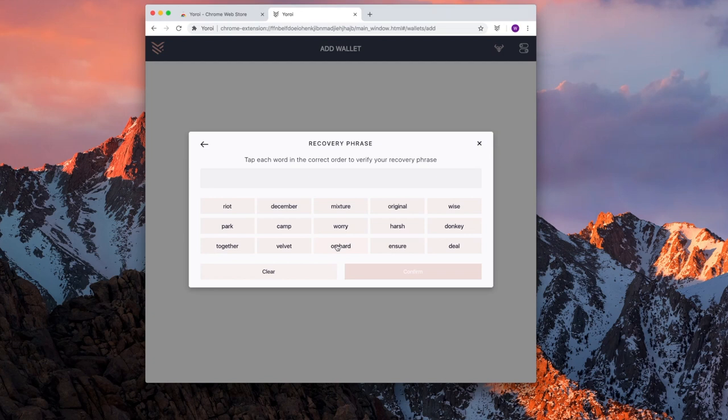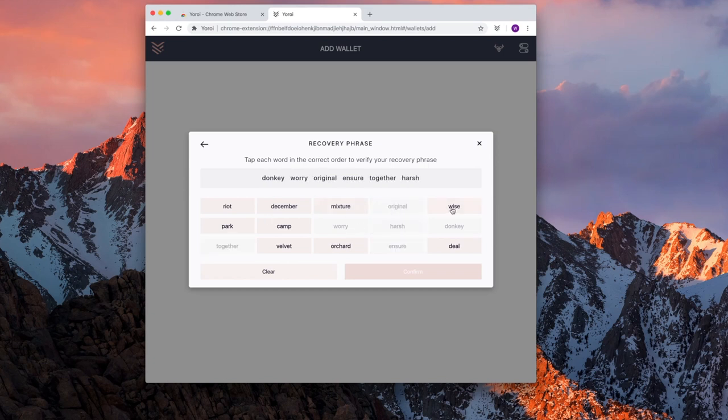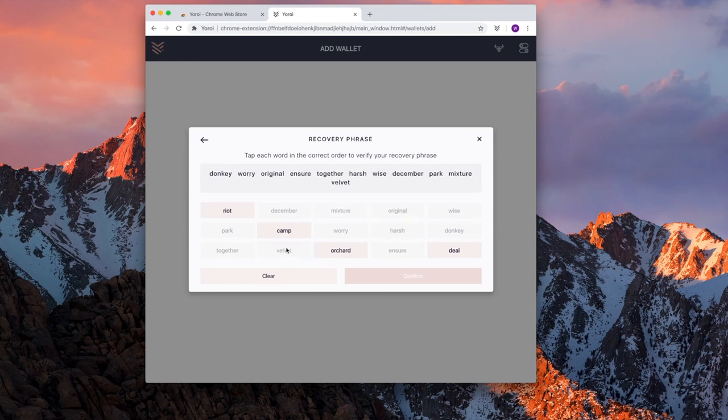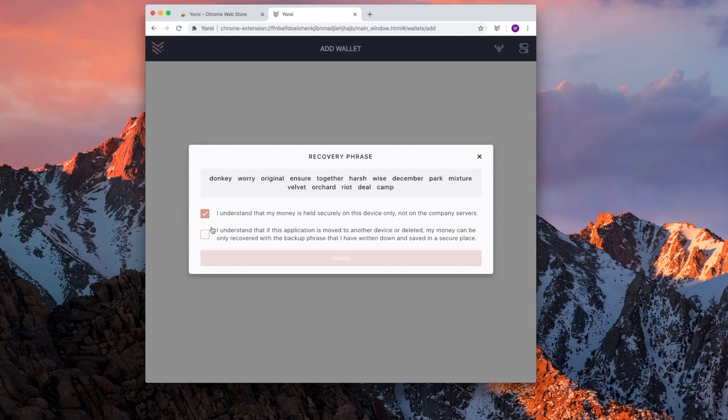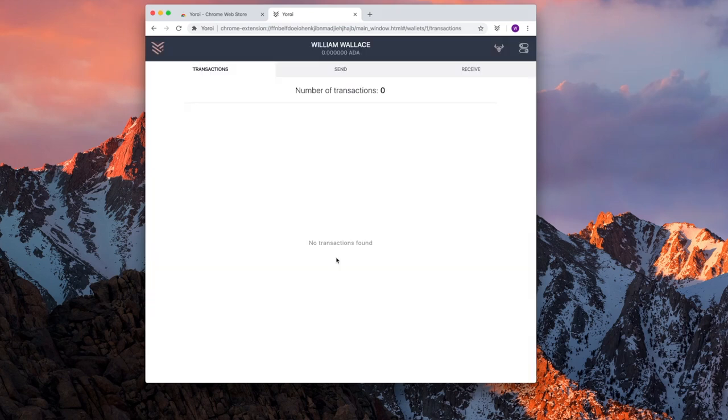Then enter your recovery phrase. Once I've selected the passphrase is in the correct order, this screen is enabled. I check I understand my money is held securely as a device only, not on the company servers. And I check I understand if applications are moved to another device or deleted, my money can only be recovered with the backup phrase that I've written down and saved in a secure place. Then press confirm. And at this point your wallet is created.